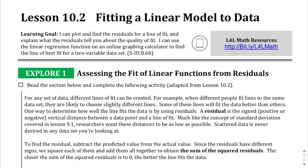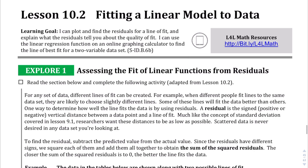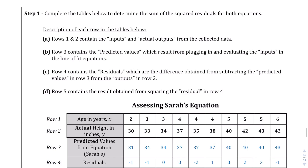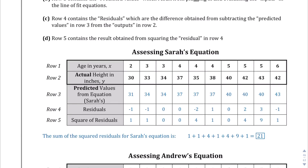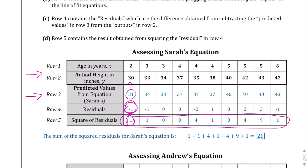I'm going to let you read the Explore section on your own to save time, but the idea is: if you have a data set comparing age in years to actual height in inches, you have to calculate what's called a residual. You take the data from your line and compare it to the actual height, so for example 30 minus 31 gives you negative 1, and then you square that to get the squared residual. After doing this for all points, you add up all those squared residuals to get a number.